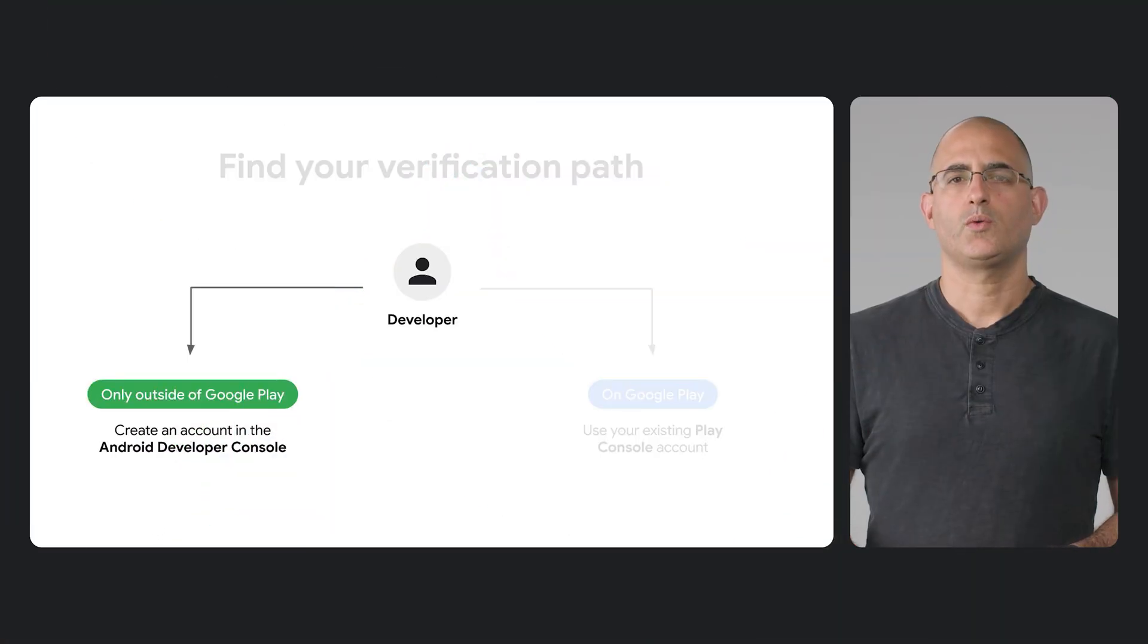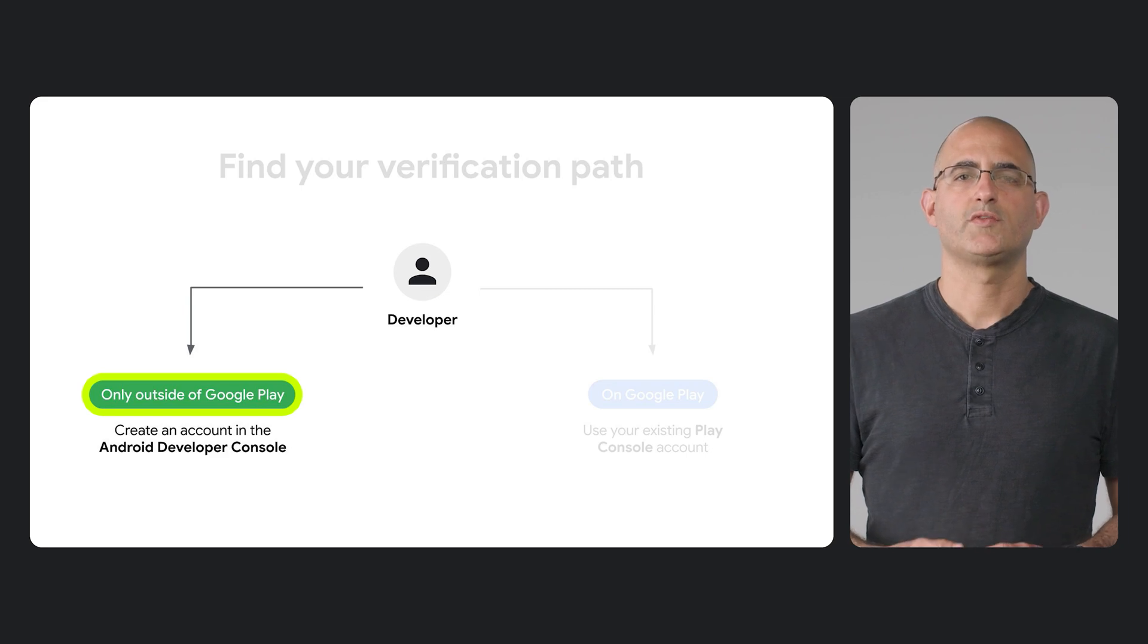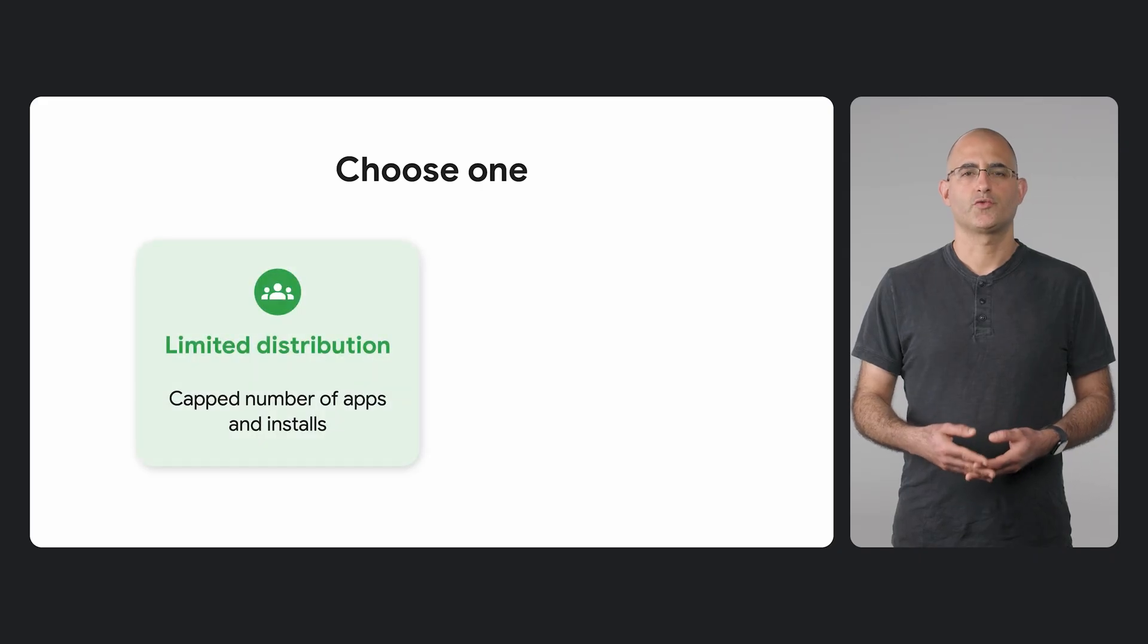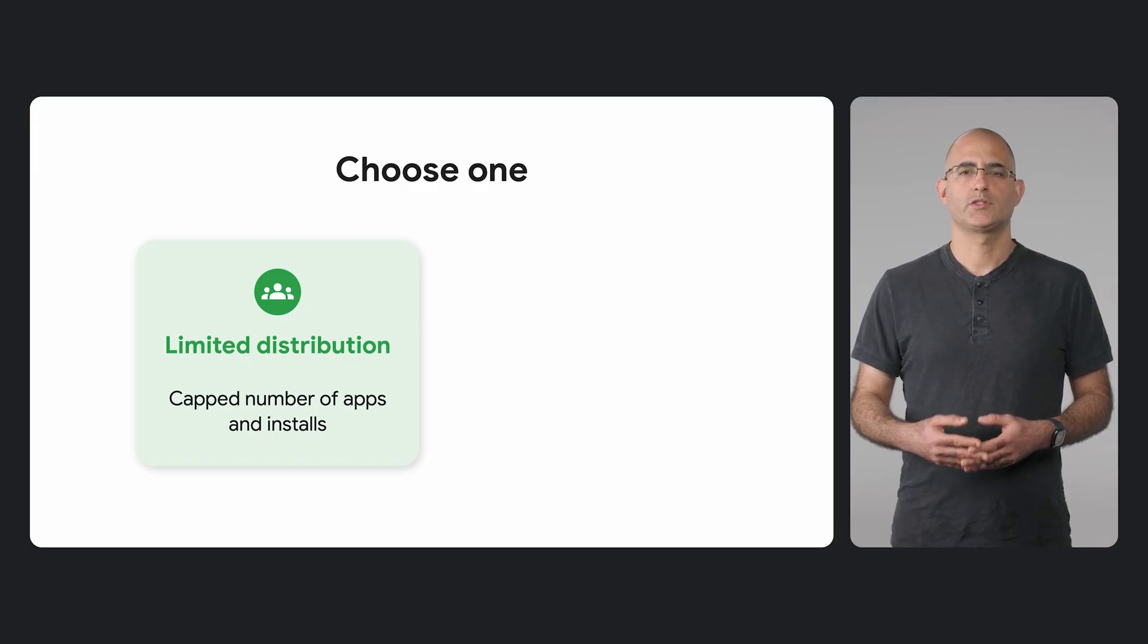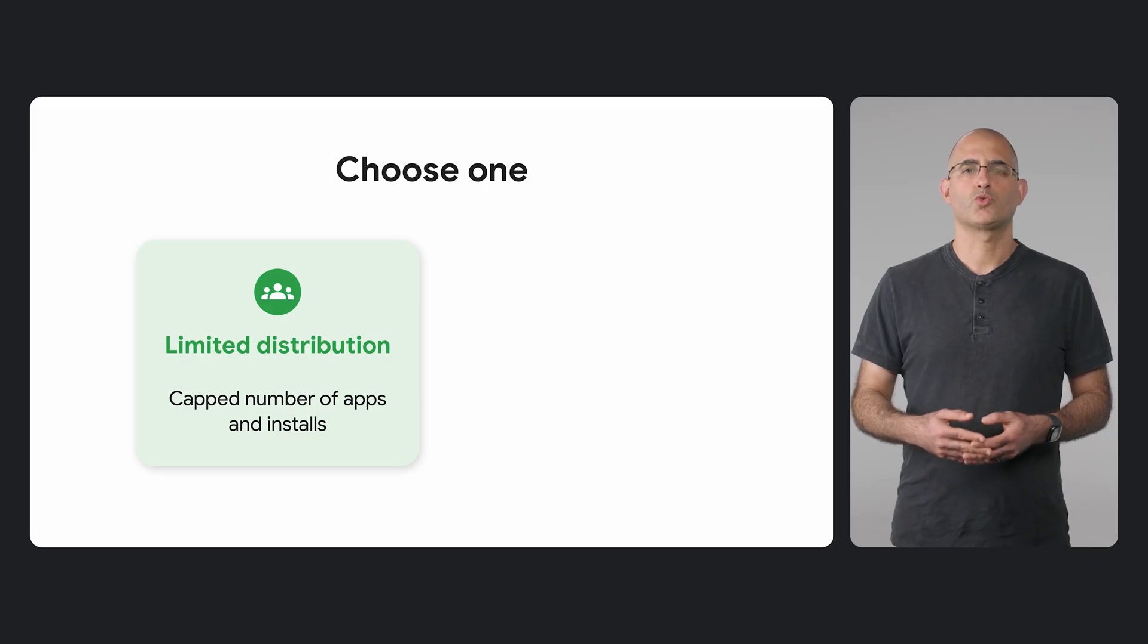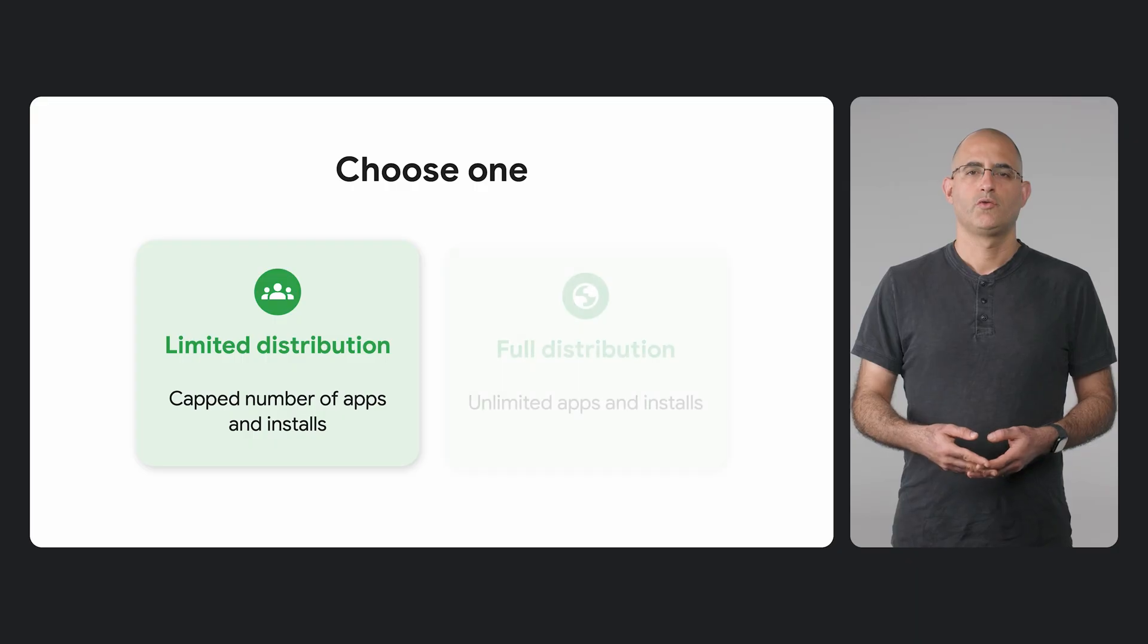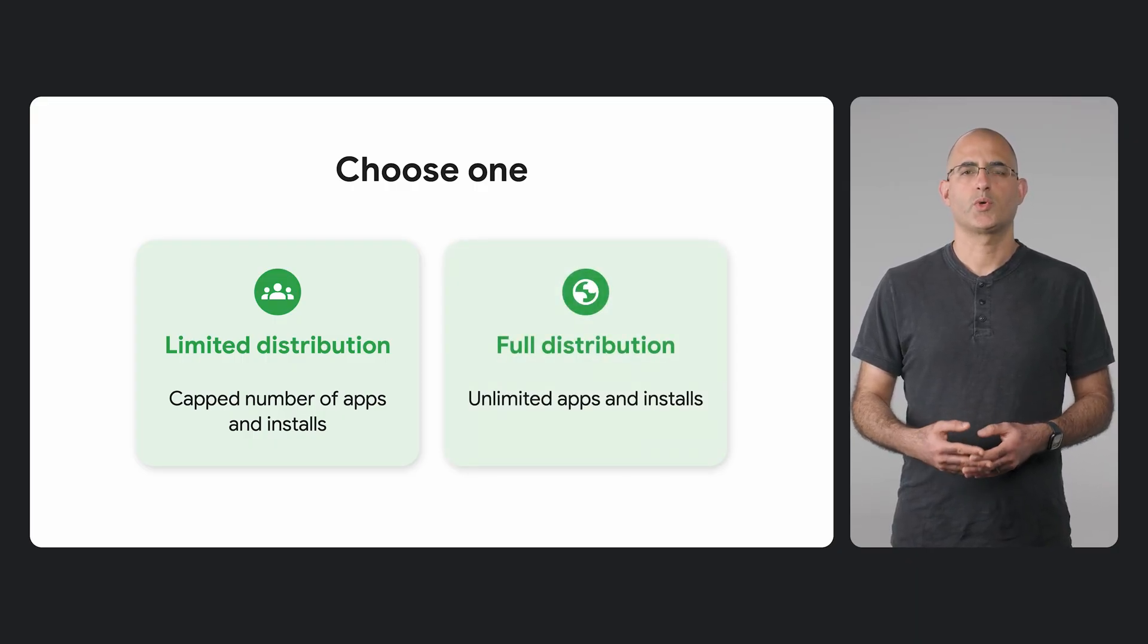Now, let's talk about the path for developers who only distribute outside of Play. We've designed our new Android Developer Console for you. The first step is creating an account. You'll choose one of two options. Limited distribution is free. This is intended for people who are experimenting like hobbyists, students, or enthusiasts who only plan to develop for themselves or a small group of users, not for broad public distribution. Full distribution is for developers who intend to distribute apps broadly. This requires a $25 fee.